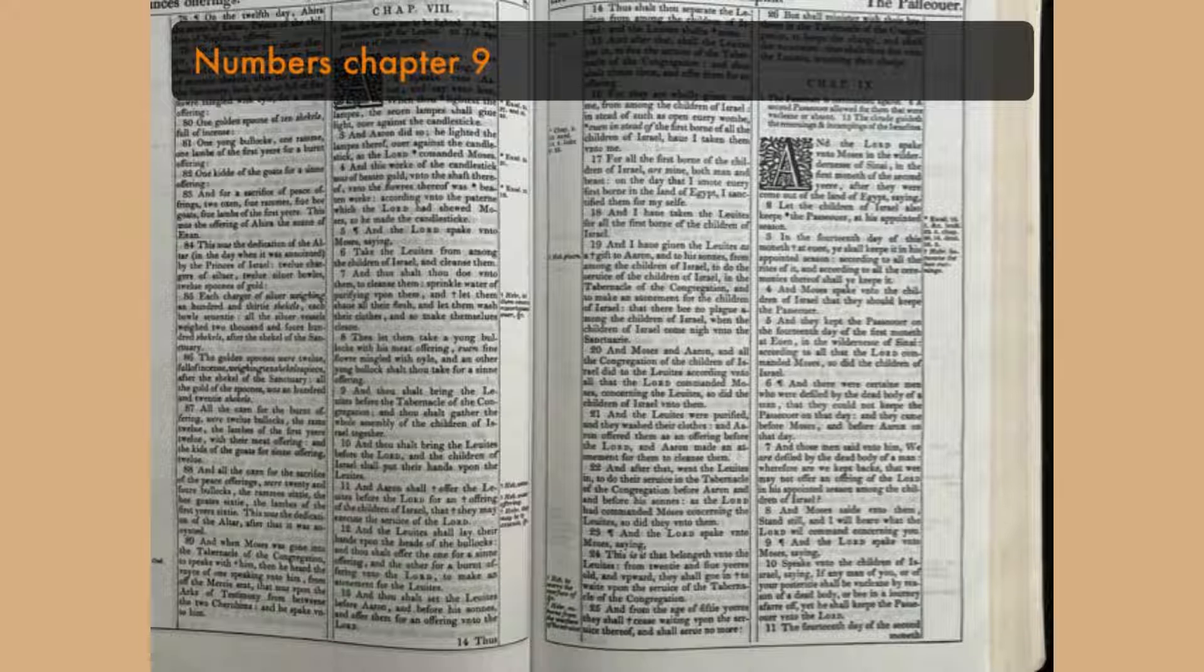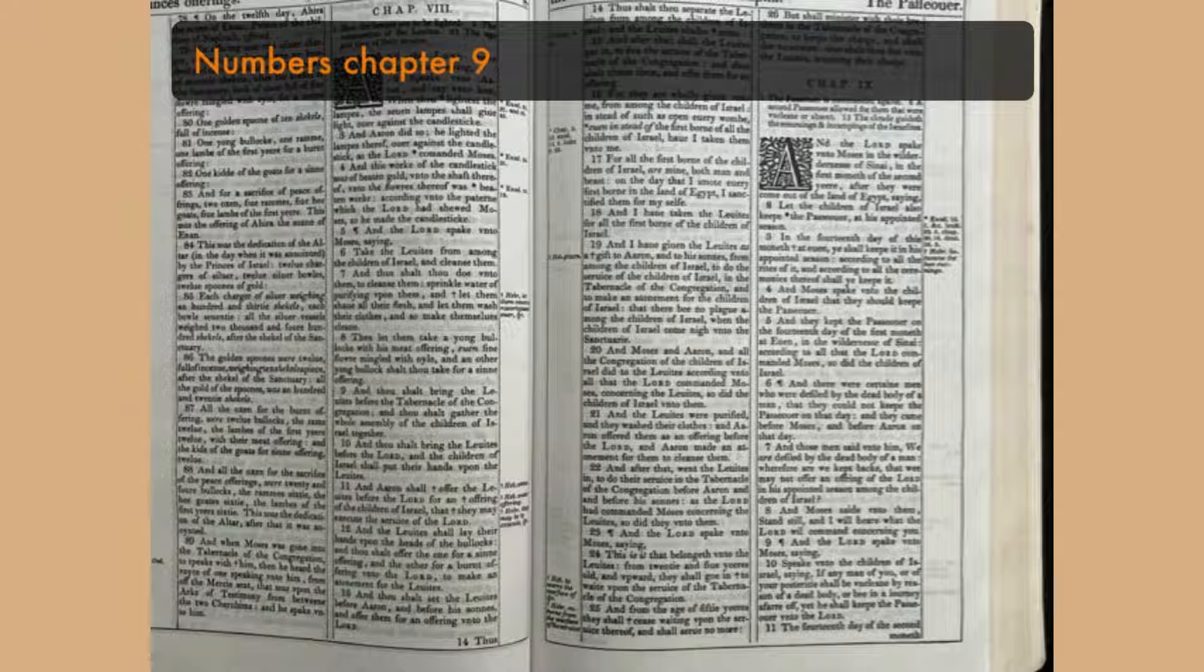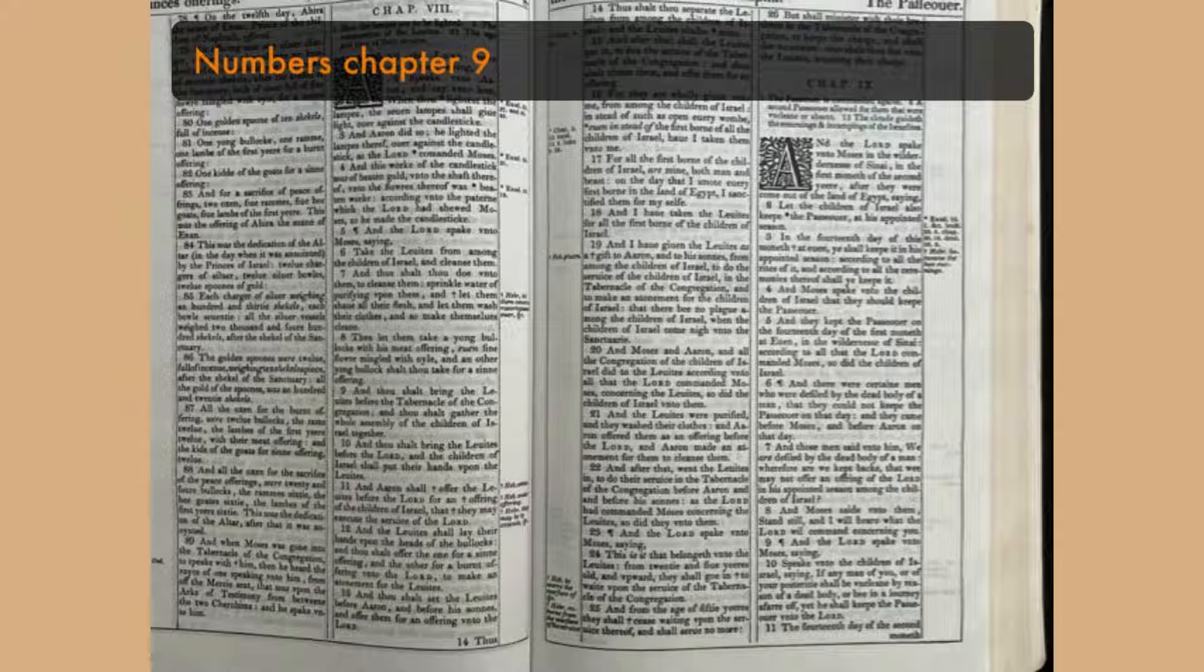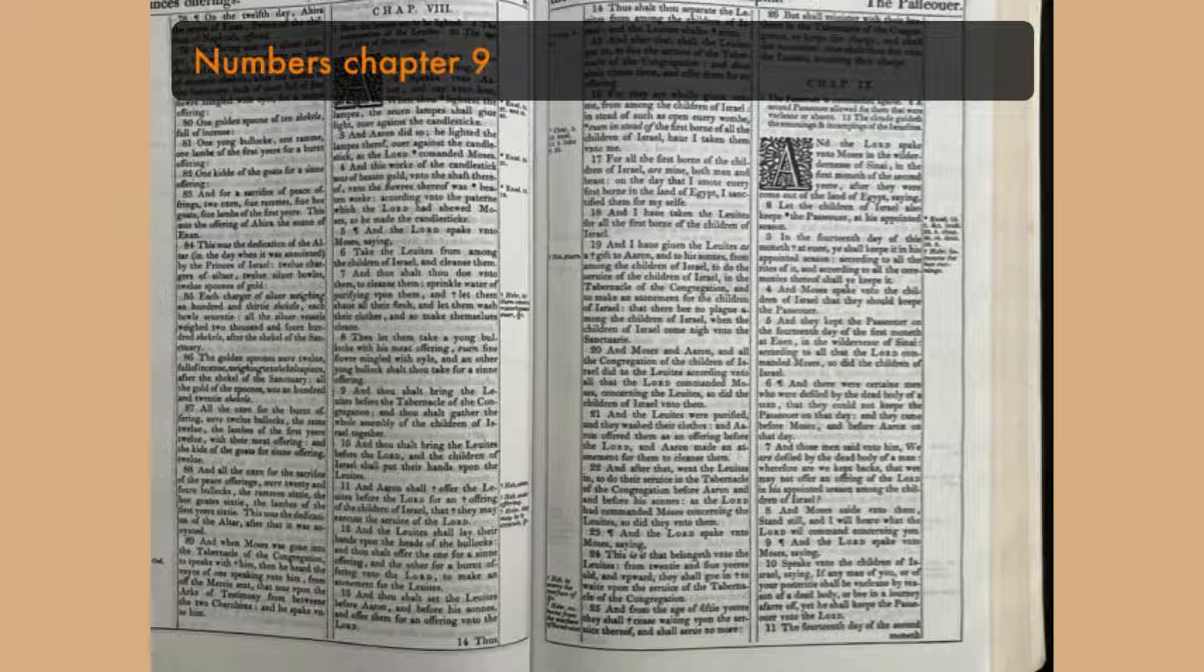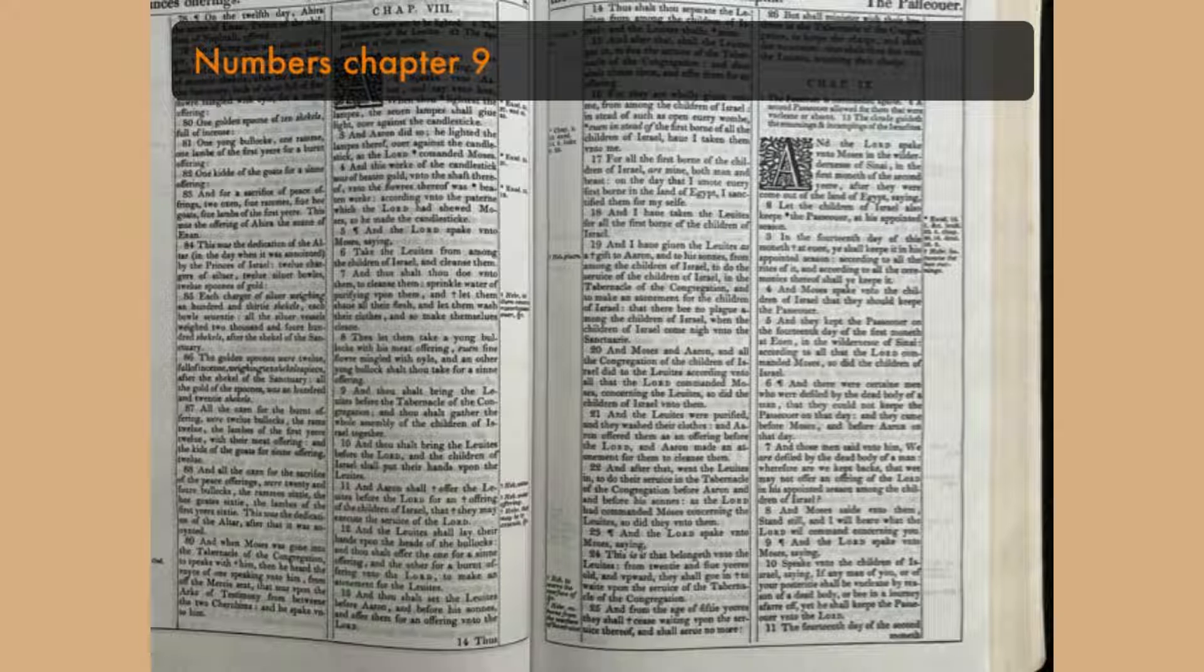And when the cloud tarried long upon the tabernacle many days, then the children of Israel kept the charge of the Lord, and journeyed not. And so it was when the cloud was a few days upon the tabernacle, according to the commandment of the Lord, they abode in their tents, and according to the commandment of the Lord they journeyed.